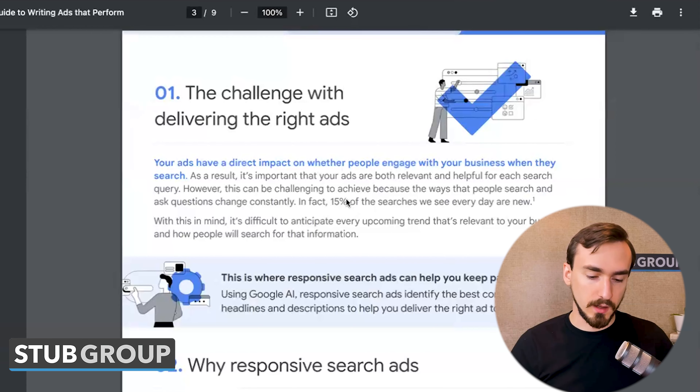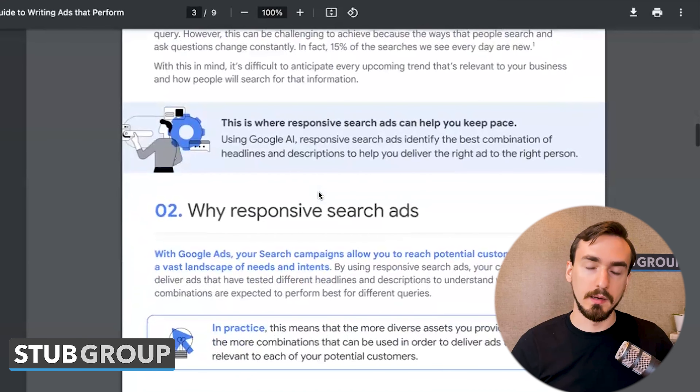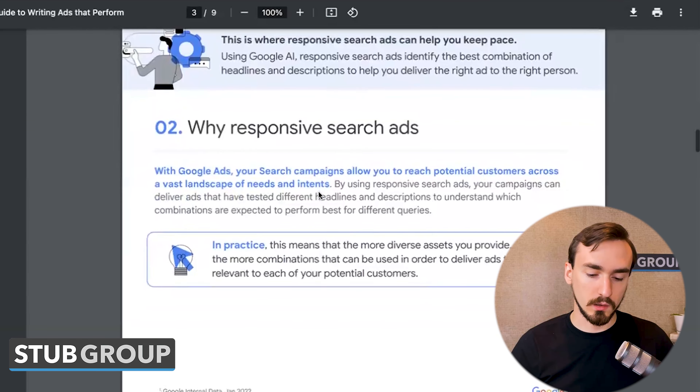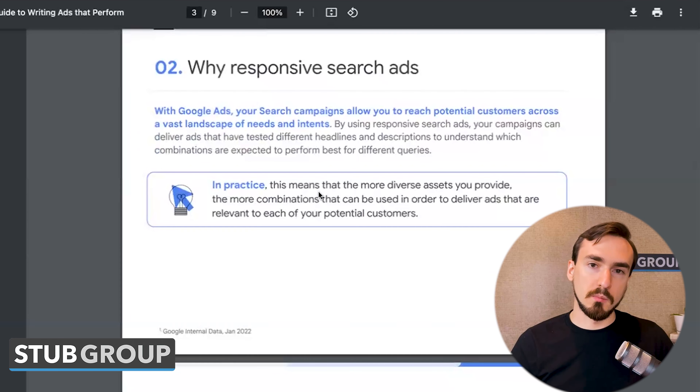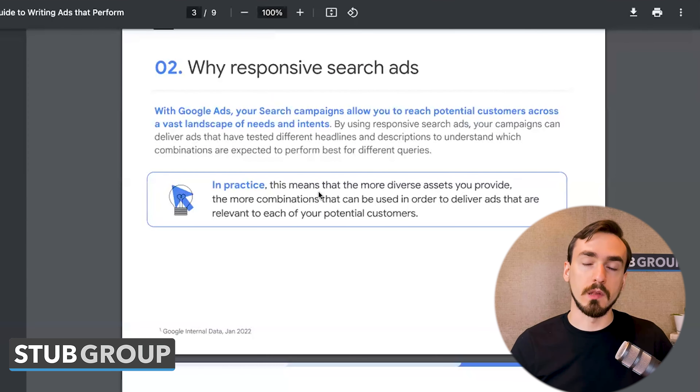There's a lot of overarching stuff that Google communicates in this guide about why you should use search ads. The big thing to remember with responsive search ads is the dynamic aspect of many different combinations. Google has actually done a much better job recently of helping you visualize what the different combinations might look like when you're creating the ad, which is very helpful.